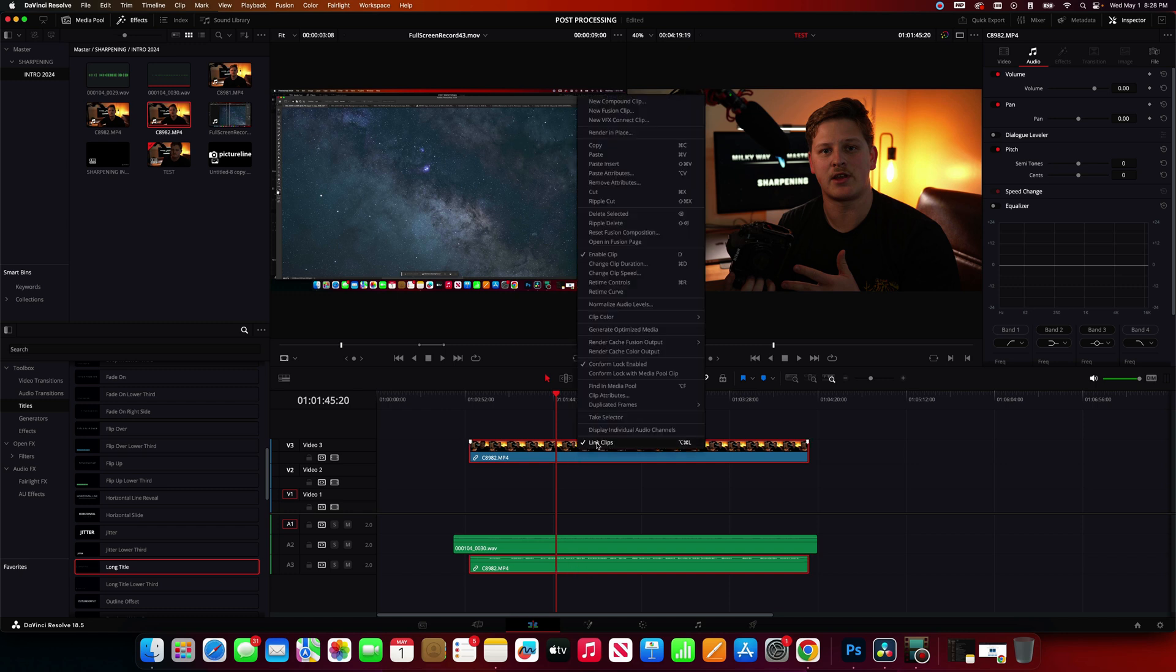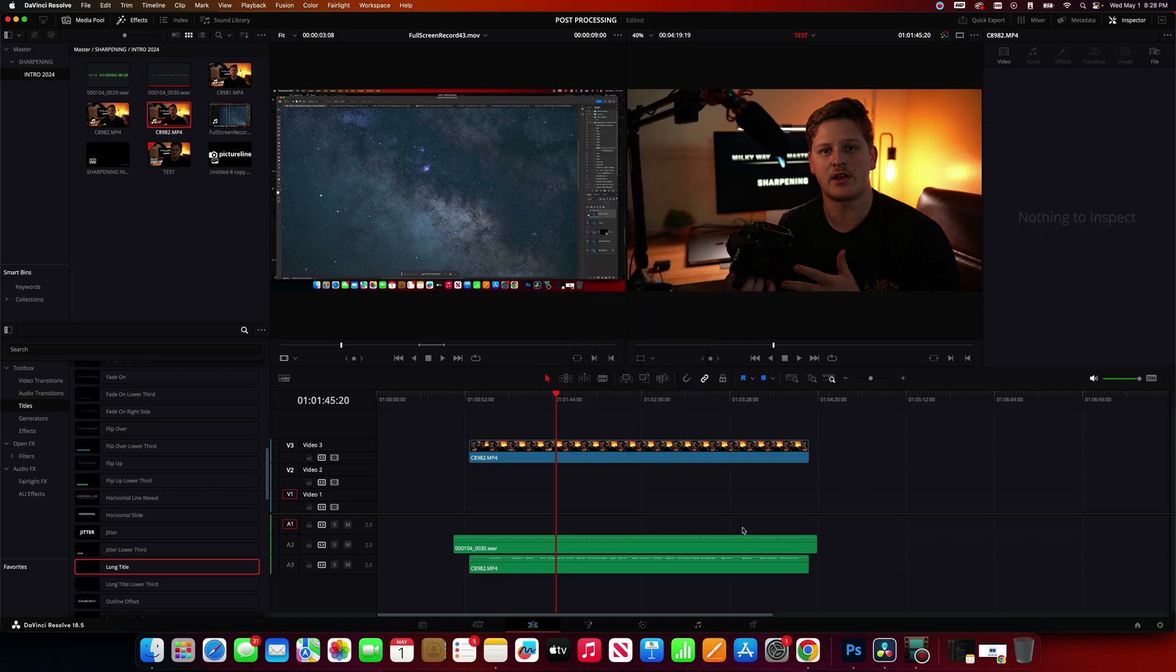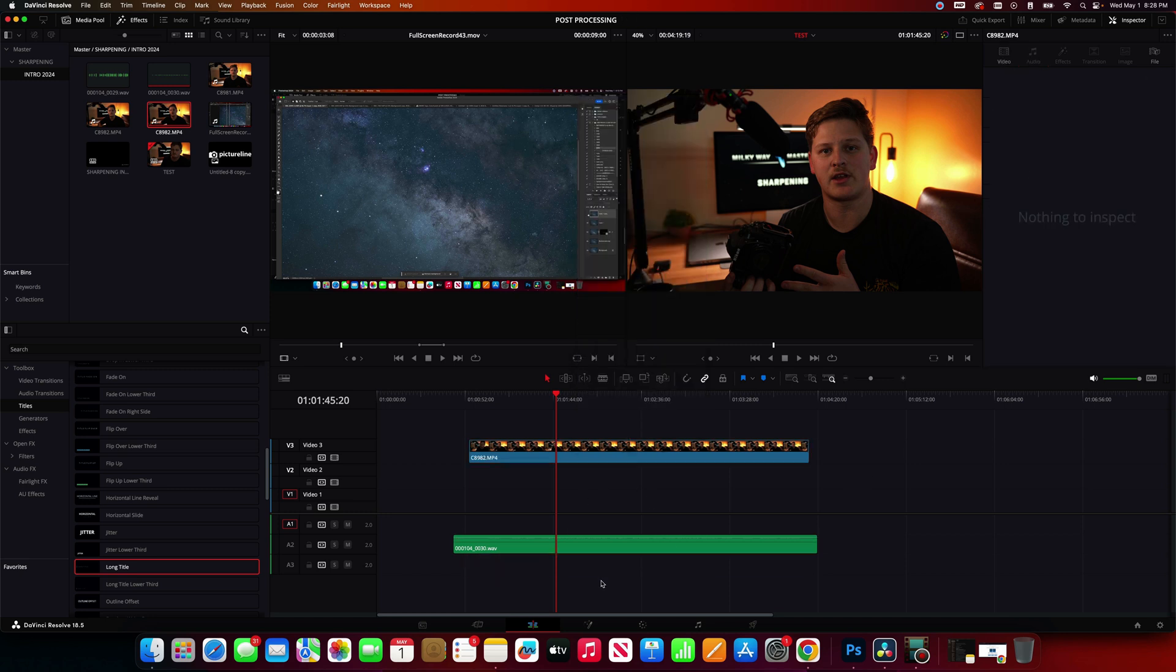So I'm going to right-click on this, unclick Link Clips right here. We're going to turn that off. Then I'm going to go ahead and select this audio track that came with the camera. Delete that.